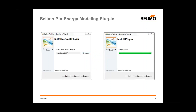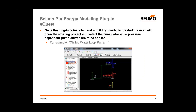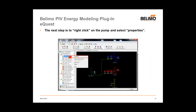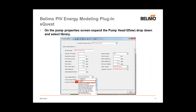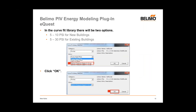The installation wizard determines the proper file path for installation and finalizes the install. Now that we've got the plug-in installed in eQuest, you'll need to open an existing project and determine where the pump curves are going to be applied. For this example, we're going to use Chilled Water Loop Pump 1. Under Chilled Water Loop Pump 1, you'll select Pump Properties.